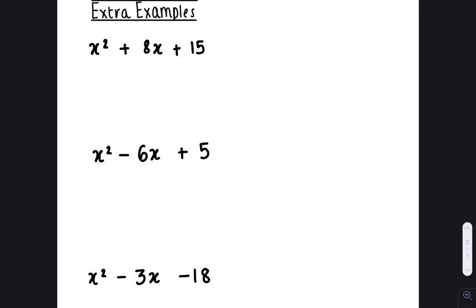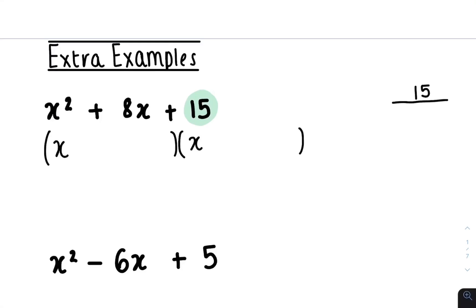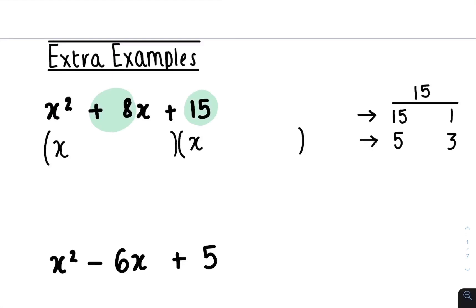For the next three examples, I recommend pausing the video and trying them yourself, then comparing your work to mine. So we have x squared plus 8x plus 15. Open up two sets of brackets, place an x here and place an x here. Then look at your last number, which is a 15. List the factors of 15, which are 15 and 1, and 5 and 3. We need to see which pair adds or subtracts to give you plus 8. 15 and 1 can never make 8, but 5 plus 3 gives us the positive 8 we need. So we put a plus 5 here and a plus 3 here.